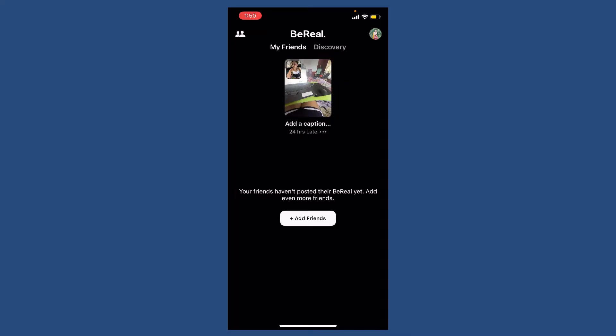Before beginning, let me tell you that when it comes to changing the privacy of your BeReal, you can only do that if you posted with the discovery option in the beginning. If you posted your BeReal to be available only in the friends feed, it is not possible to change your BeReal privacy.